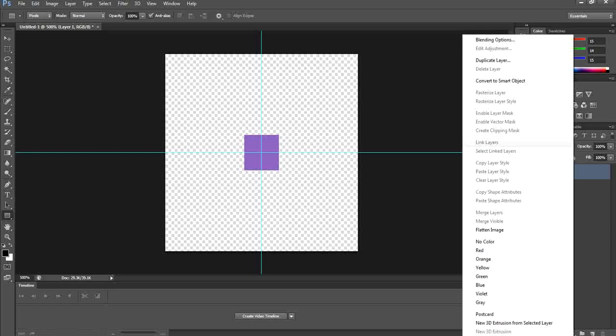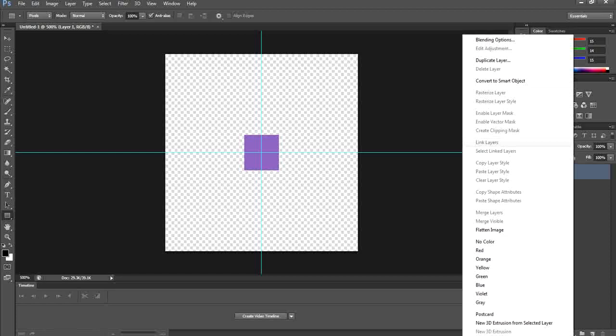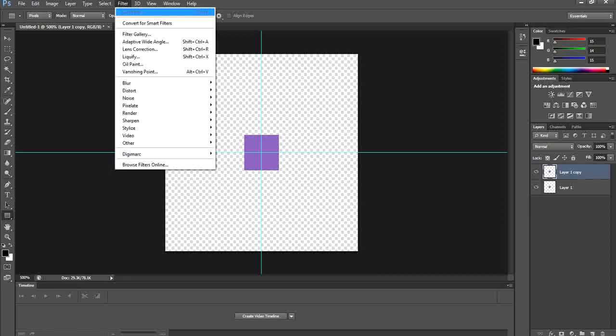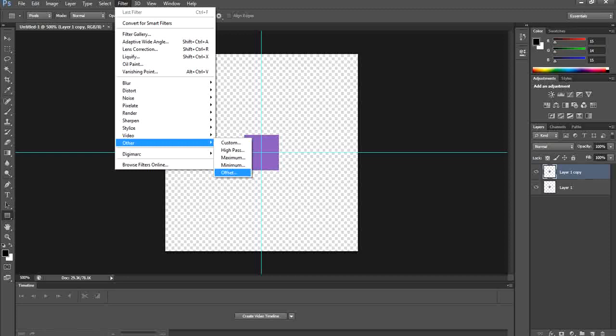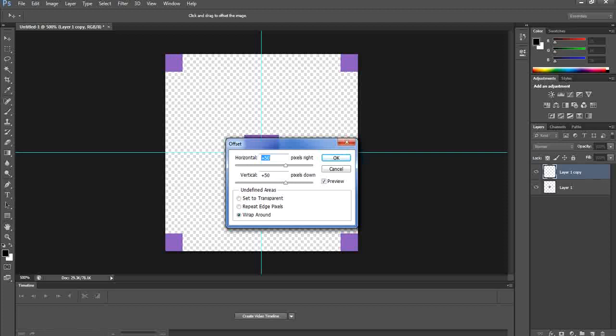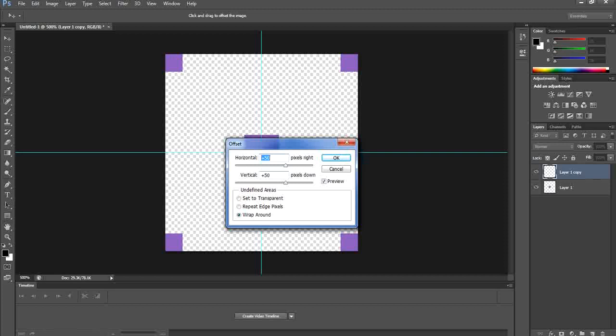Now we need to create a copy of Layer 1, so right-click Layer 1 and select Duplicate Layer. With the copied layer selected, go to Filter > Other > Offset. Clicking Offset will create a copy of the square positioned at the four corners of the document.